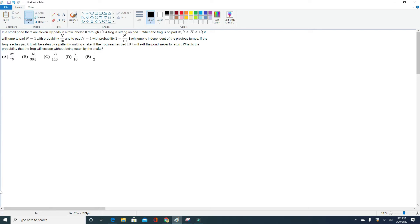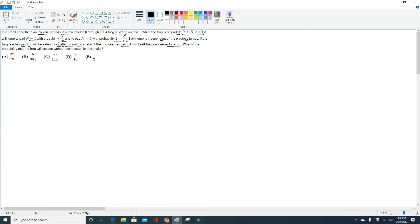So, without further ado, let's get into this intriguing problem. In a small pond, there are 11 lily pads in a row labeled 0 through 10. A frog is sitting on pad 1. When the frog is on pad N, where N is between 0 and 10, it will jump to pad N minus 1 with probability N over 10, and to pad N plus 1 with probability 1 minus N over 10. Each jump is independent. If the frog reaches pad 0, it will be eaten by a patiently waiting snake. If the frog reaches pad 10, it will exit the pond. What is the probability that the frog escapes without being eaten by the snake?